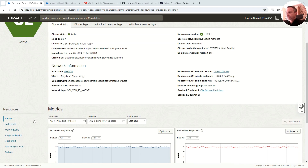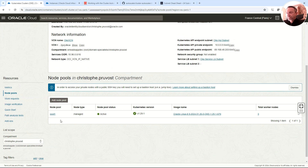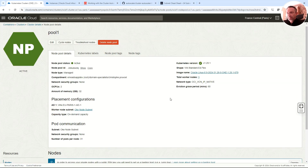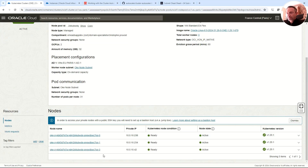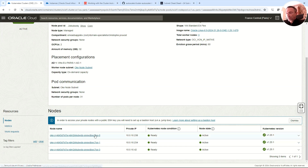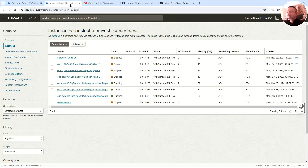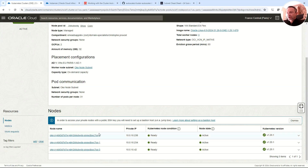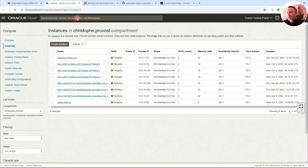In this cluster I have a node pool — a managed node pool — where I have three worker nodes. Remember, on OKE the pods will run on the worker nodes, and each worker node is simply a VM, a compute instance.